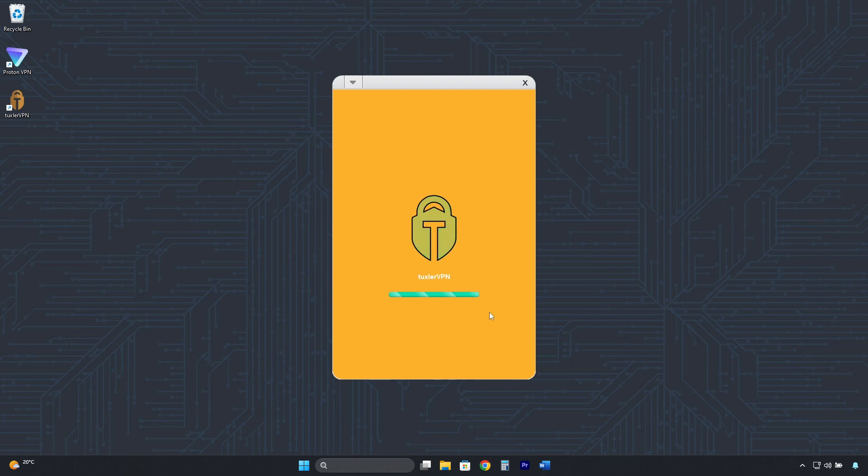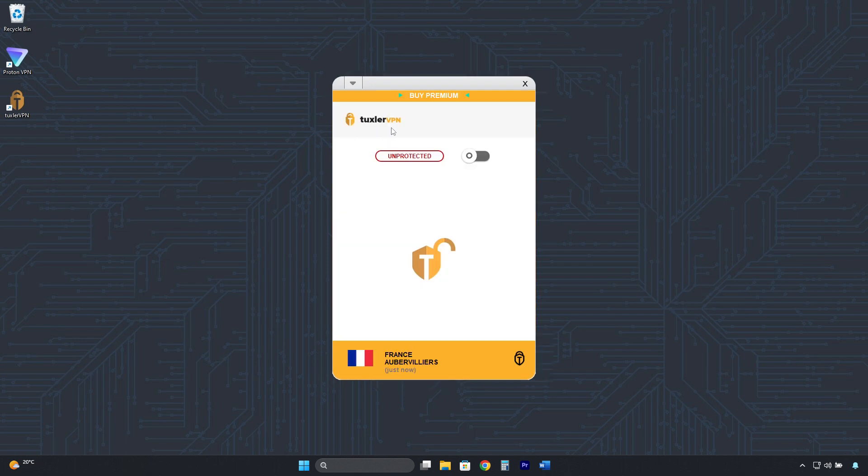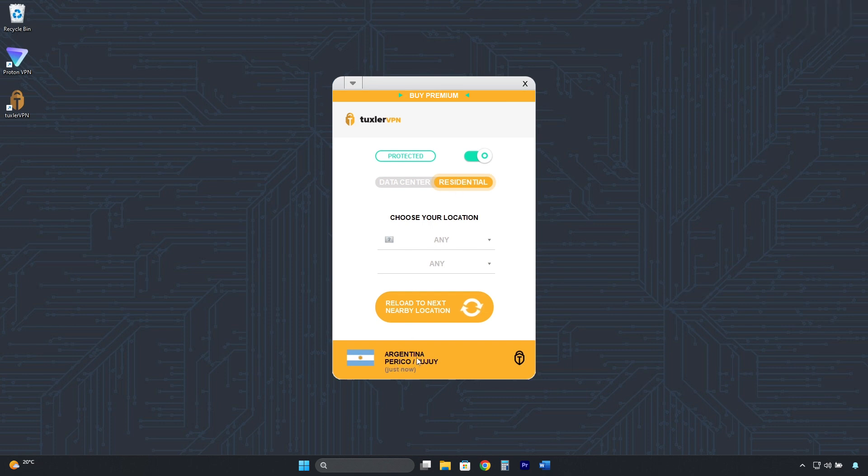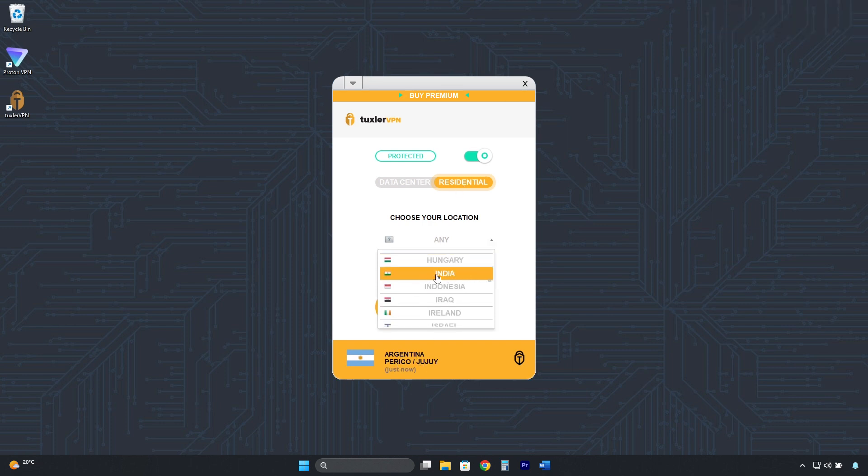And this is the TuxlerVPN interface. To connect, click here, and as you see, it connects automatically and randomly, but here, you can choose India.